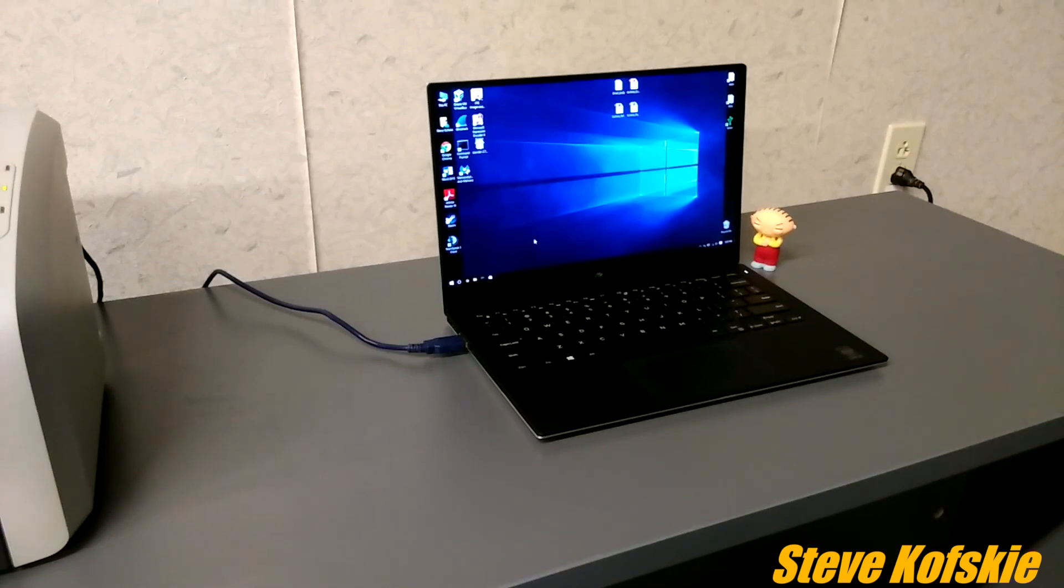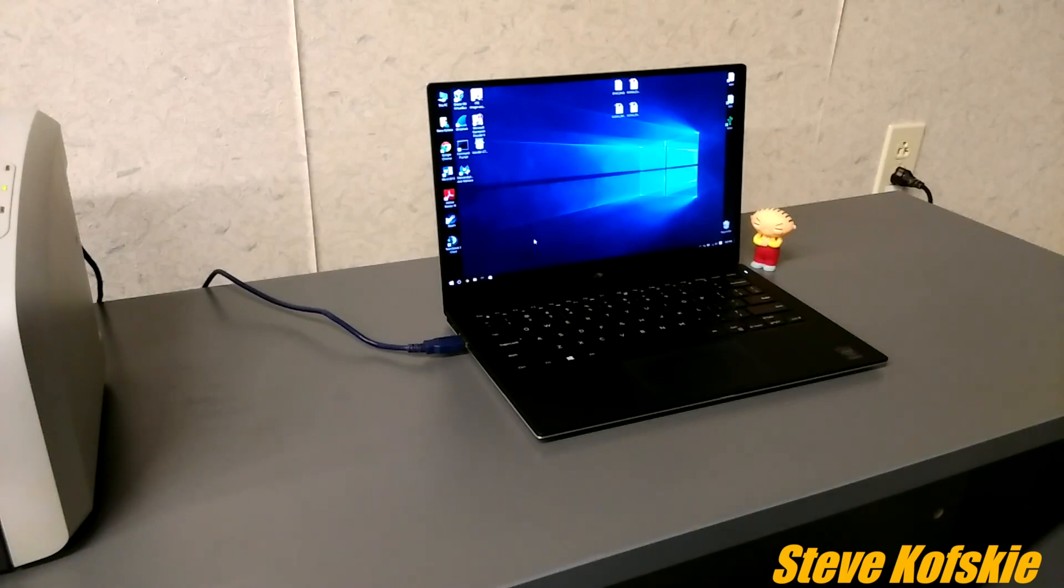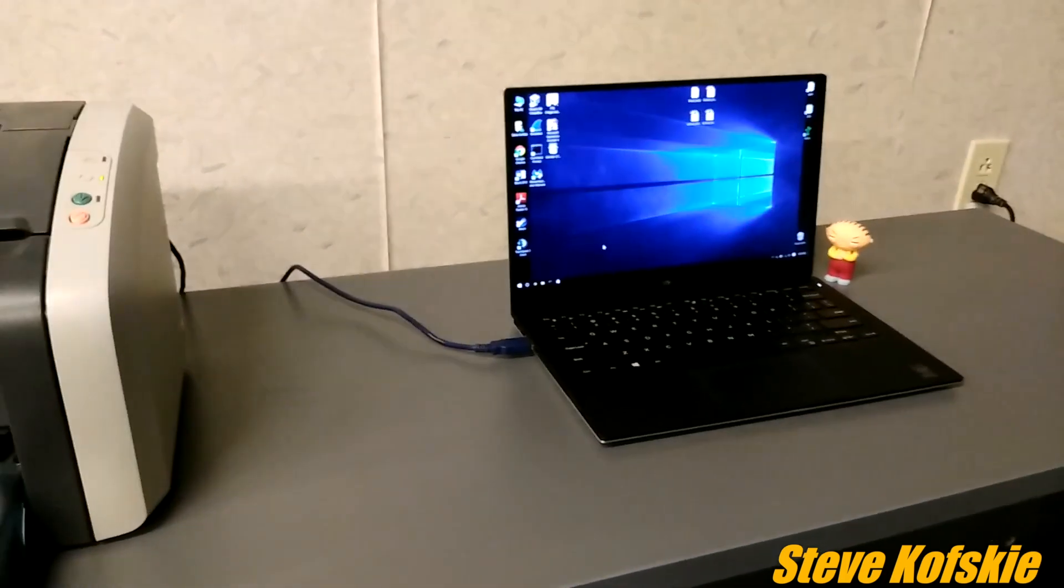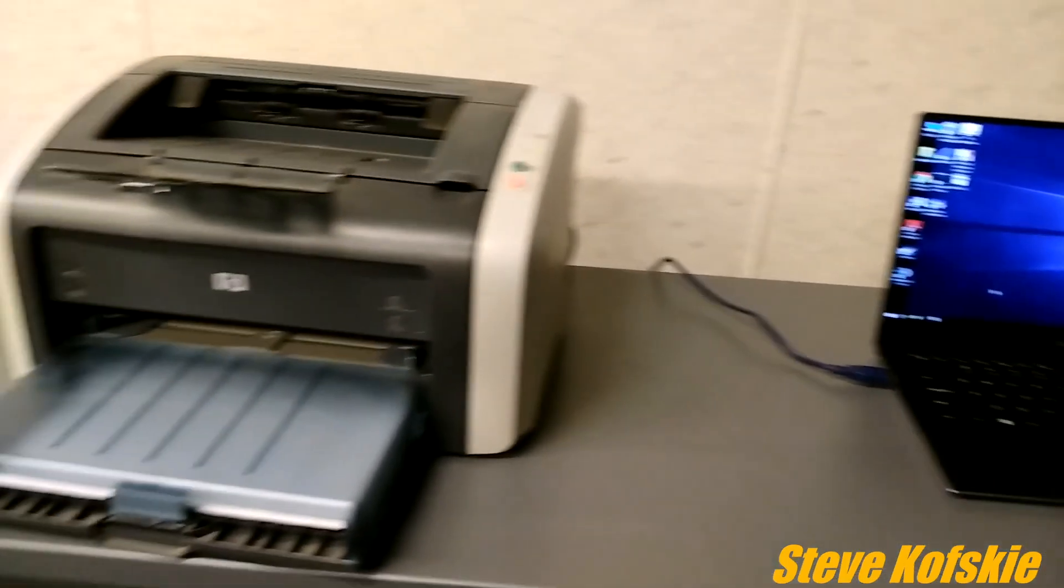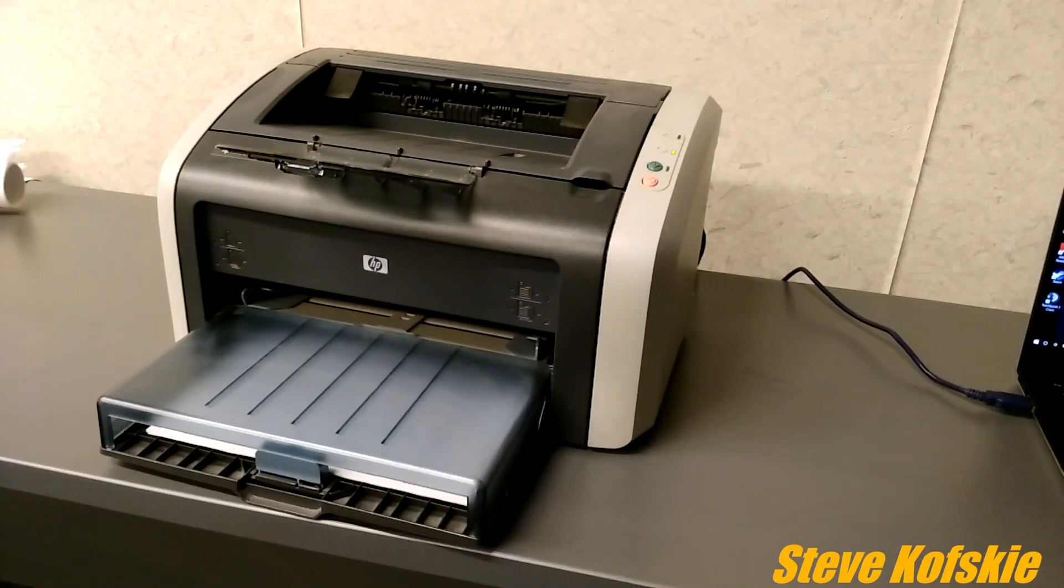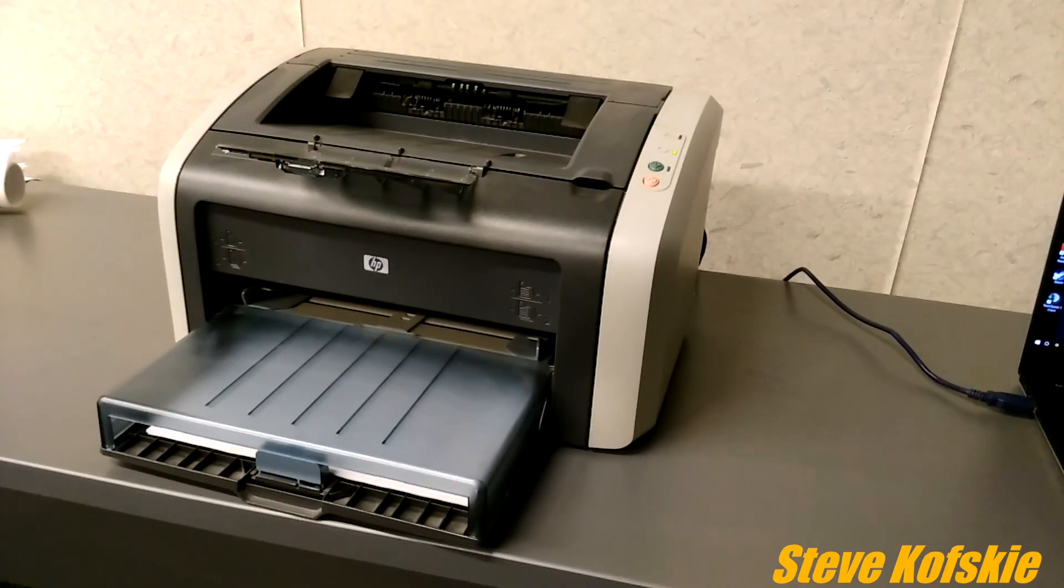So hopefully this gives some users an updated guide on how to install this printer on a new Windows 10 PC and shows that this little printer can keep going with just a little rigging. Feel free to make the comments section a forum for anyone having their own trial and error on this topic, and I'll certainly try to help when I have free time.